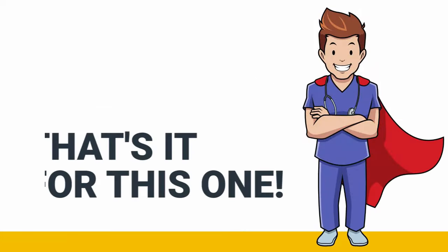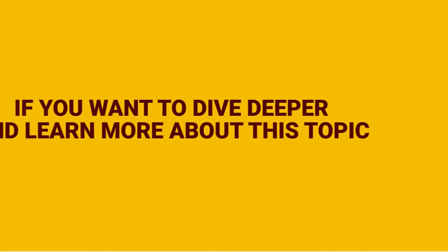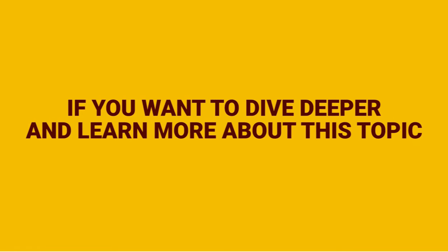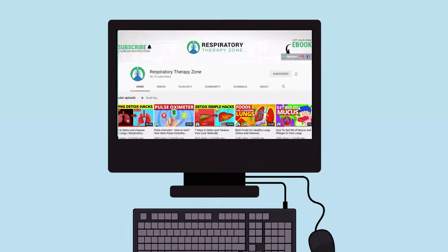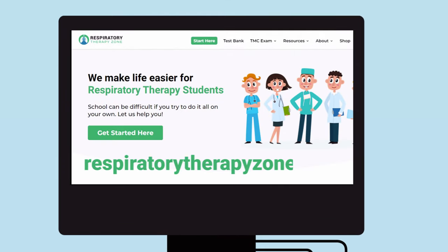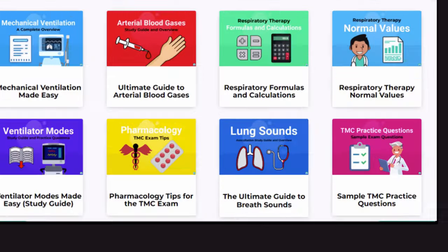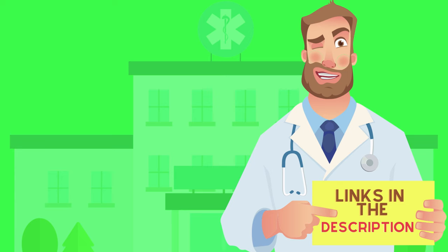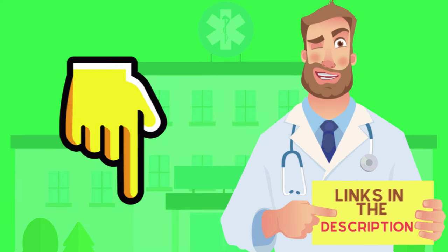Alright guys, that's it for this one. Thank you so much for watching. If you want to dive deeper and learn more about this topic, be sure to check out some of the other videos we have here on our channel. Also, you can go to respiratorytherapyzone.com where we have a ton of free study guides, practice questions, and other resources that I think you will enjoy. I'll drop links to everything you need right below this video down in the description.